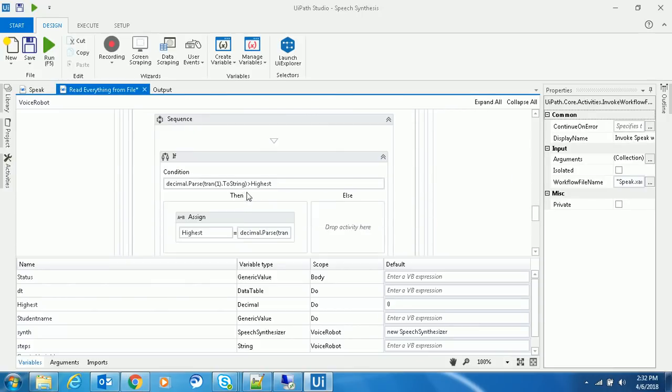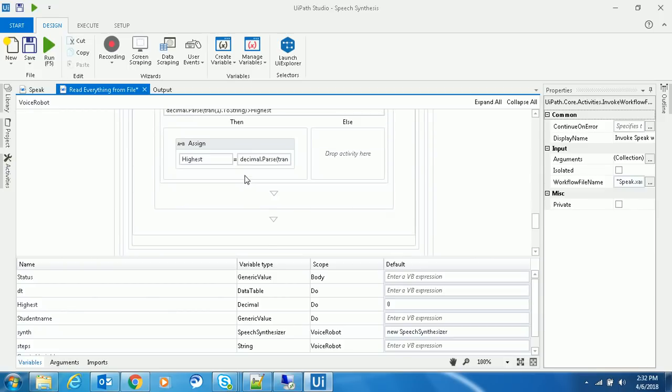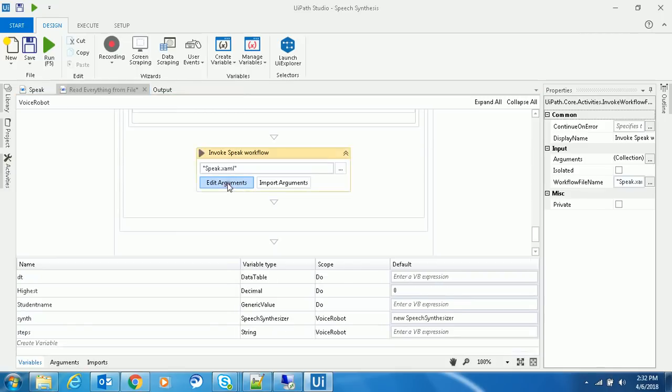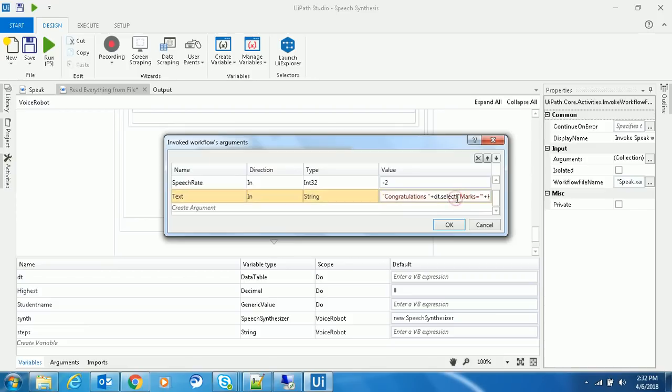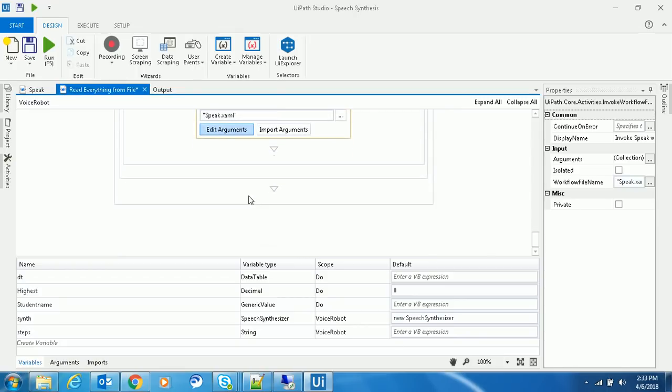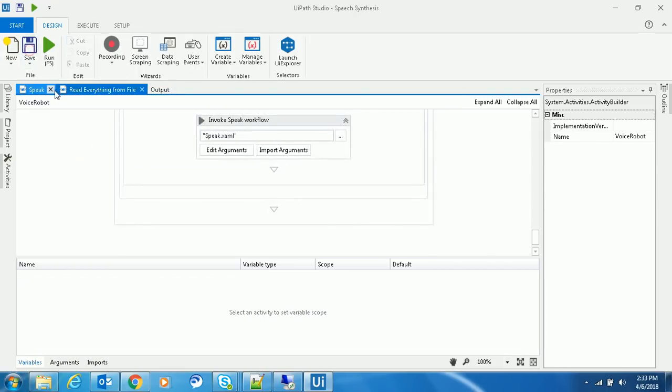Once done, I'll determine who is the topper. You can use any logic for it. Then I speak out: 'Congrats, this person is the topper. It calls for a party tonight.' Let's run this bot and see how it works.